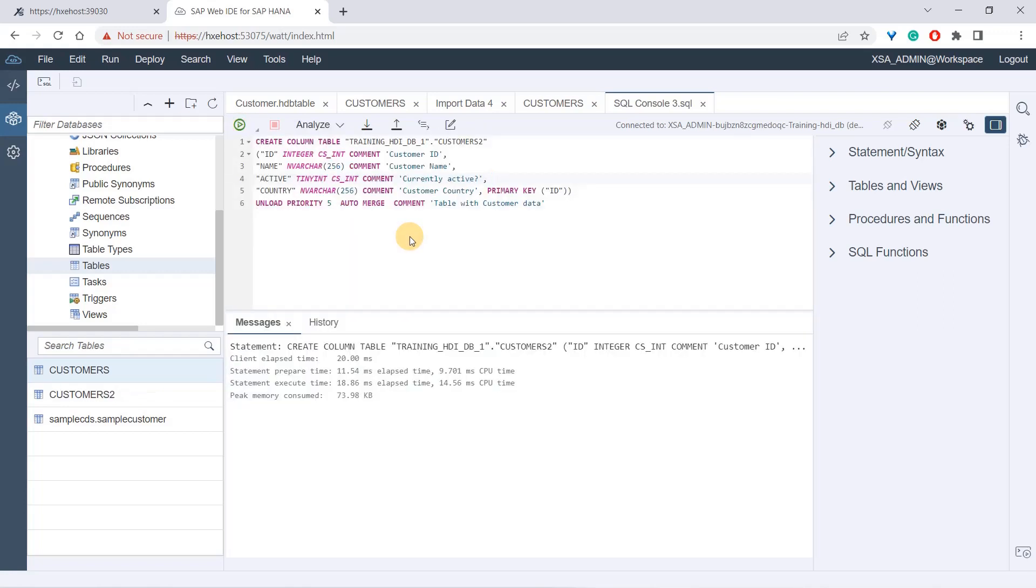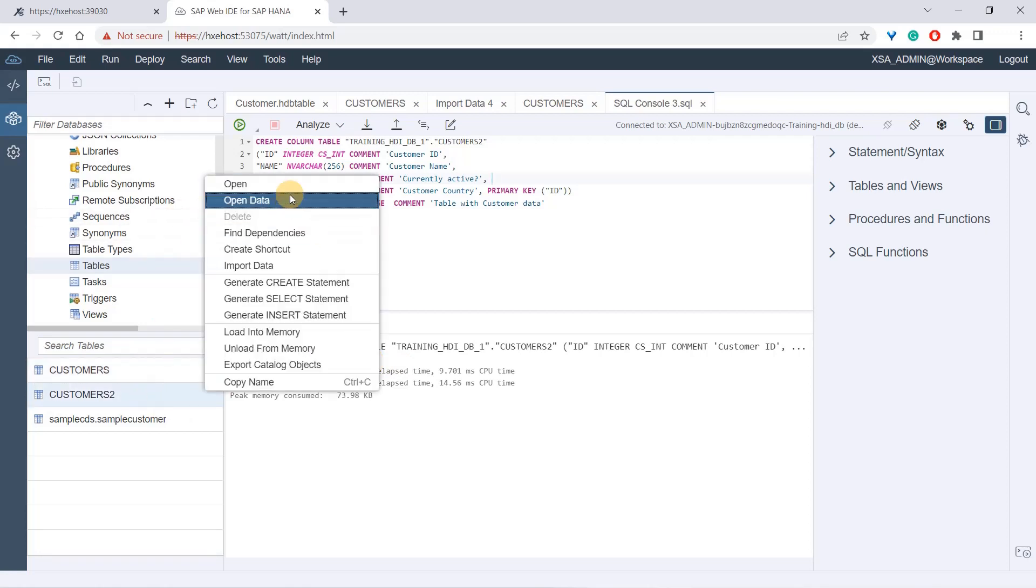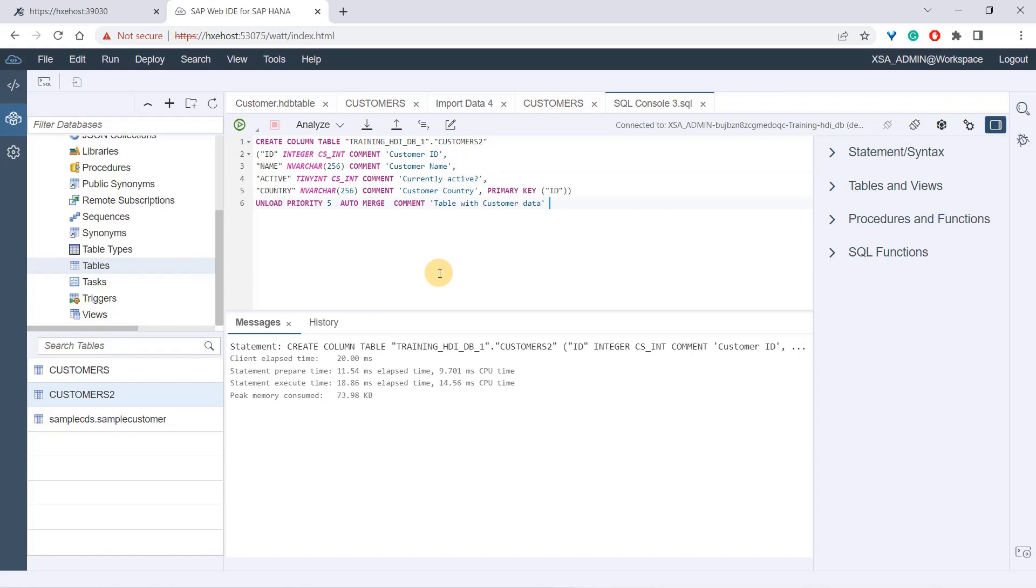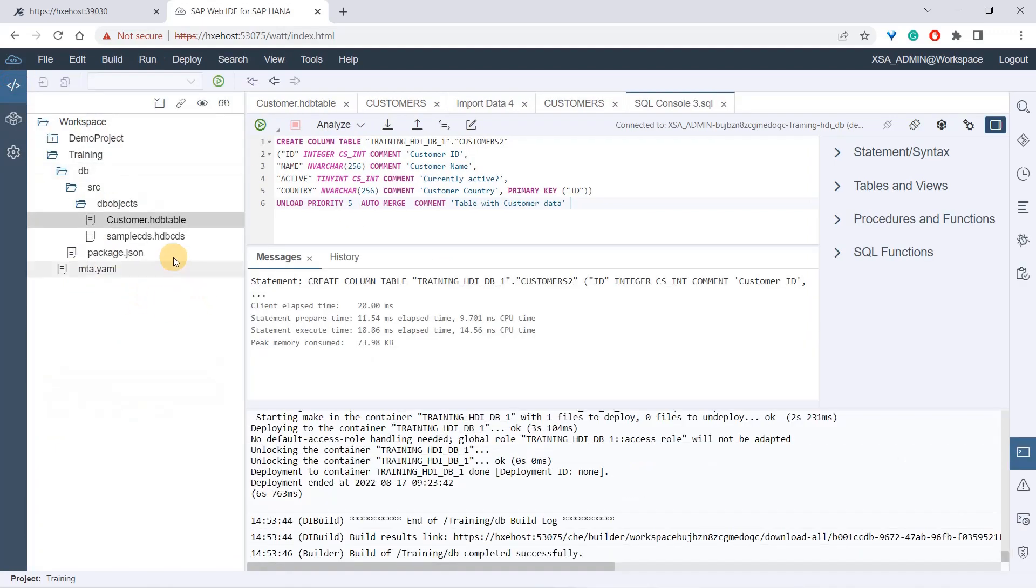It has executed in 20 milliseconds and we have customer2 as well, here and here. You can also import the data. These are some of the ways through which you can create a table when you're using web IDE. I wanted to show you how you can create tables and upload data manually. There are ways of doing it.